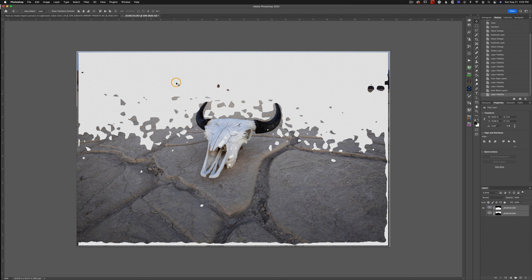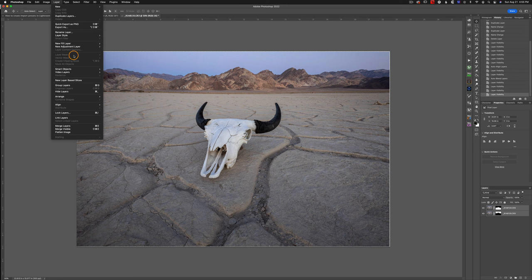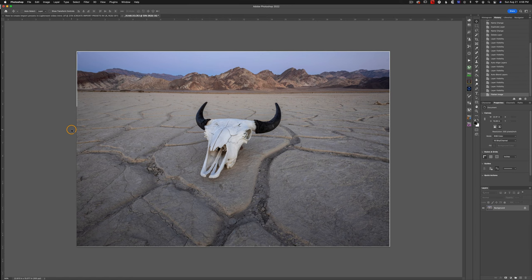Now once we have our focus stack, we don't need both of these layers. There's really no reason to keep them. So I'm going to go to Layer, and I'm just going to flatten the image at this point. This will help save space and keep your Photoshop interface a little more tidy. Now whenever you do a focus stack, especially in Photoshop, you do want to zoom in and inspect the edges.